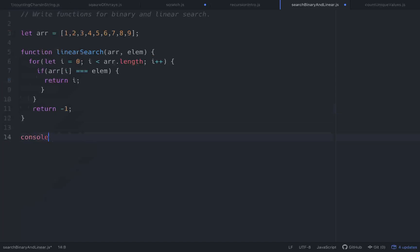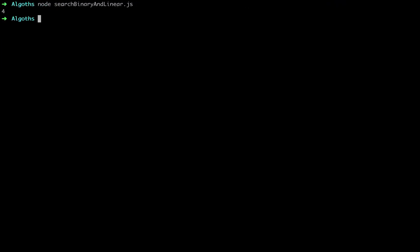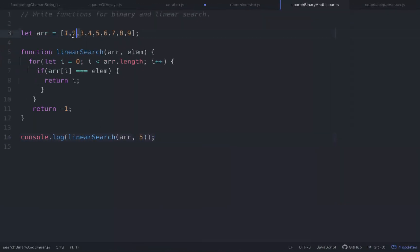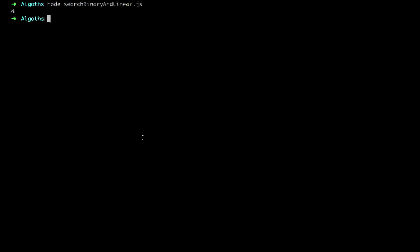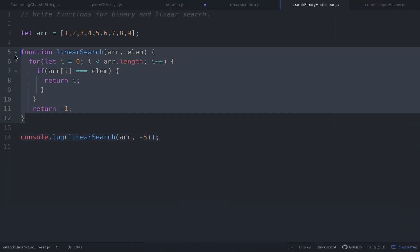So let's go ahead and console log this to see if it works. Linear search — we'll call it with r, and the element we're looking for is let's just say five, which we can see is present within the array right here. So let's save that, go into node. Okay, so it's at the fourth element — zero, one, two, three, four. So that's working. Let's put negative five in there — we should get negative one back because it's not present. Negative one, cool. So this is working, and this is the linear search algorithm.